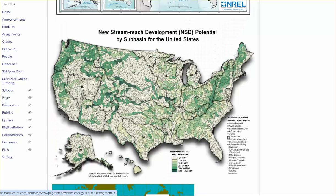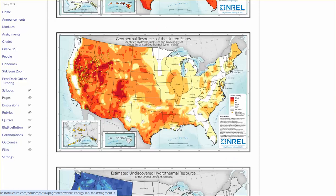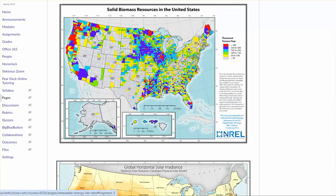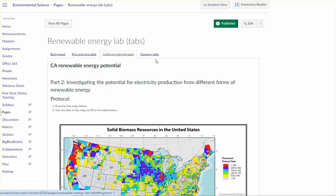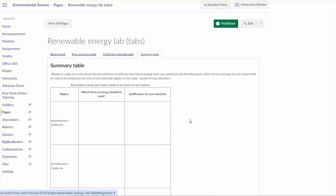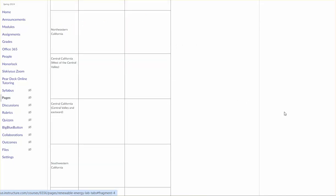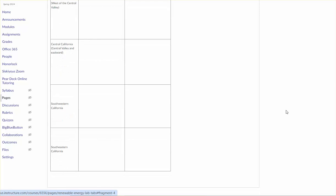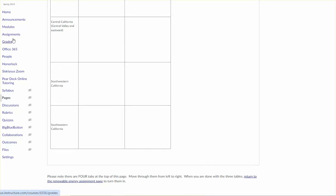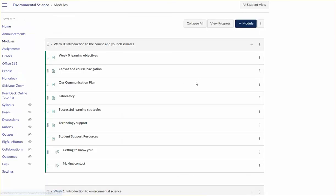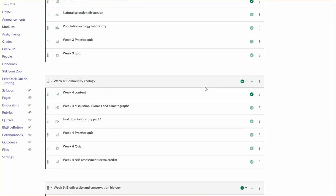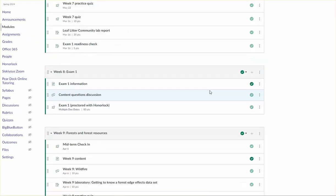And then finally, based on what you did in the first two tabs, you're just going to describe for each of these regions of California what do you think would be the best form of renewable energy to power that region. And then you're going to justify your decision. Let's go back to the module view and scroll down.